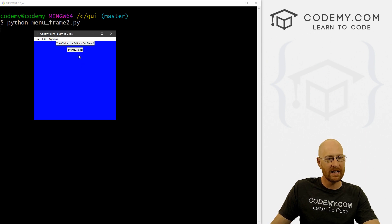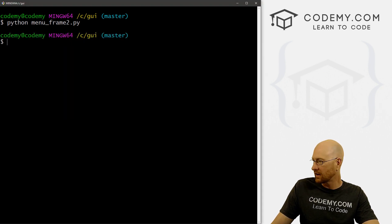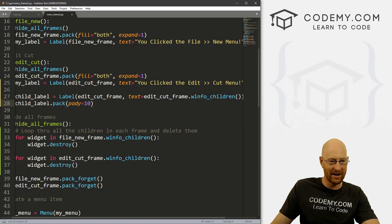We see it returns dot exclamation point frame2 dot exclamation point label. So it's saying inside this frame, there's a label, which is this thing right here.